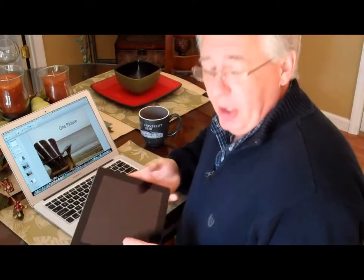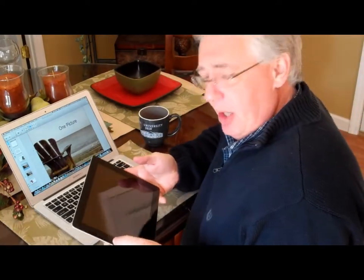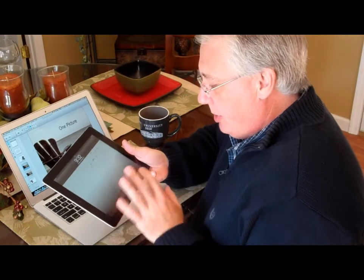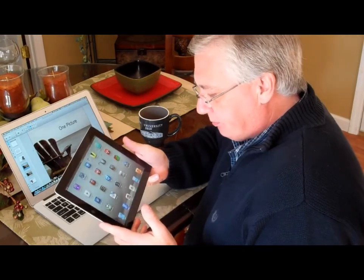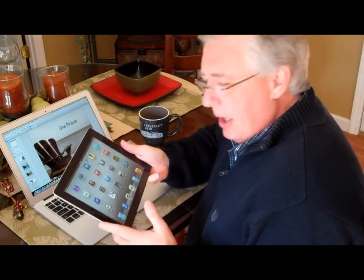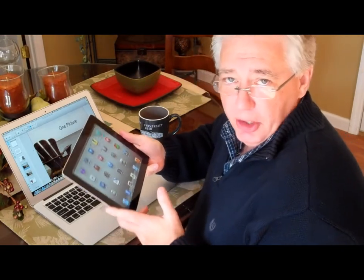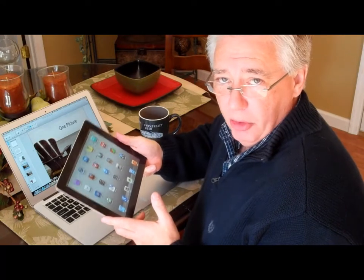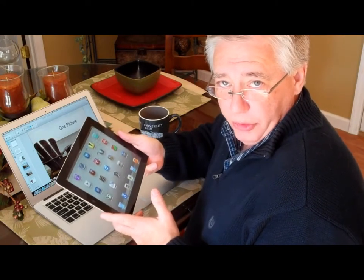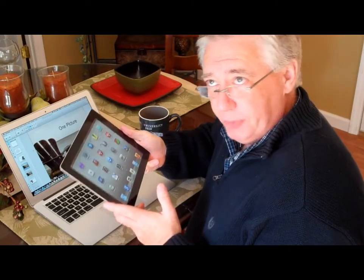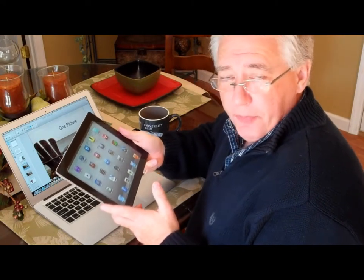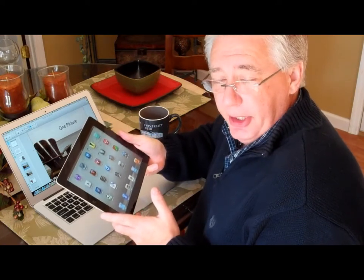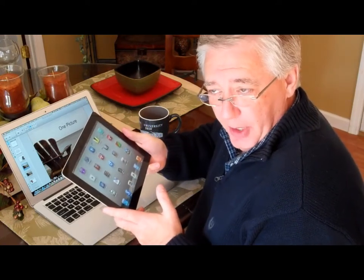Welcome back to Coffee Time. Today we're going to look at an app that has just come out from TechSmith. If you're familiar with TechSmith, you know that they make Jing, they make Camtasia, they make a number of video tutorial software. This particular app called Ask 3, I think has fantastic potential.